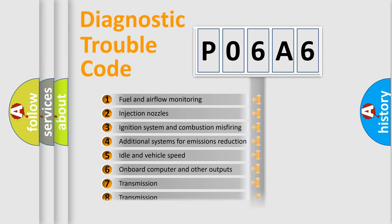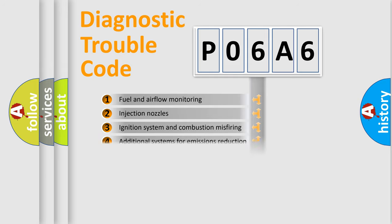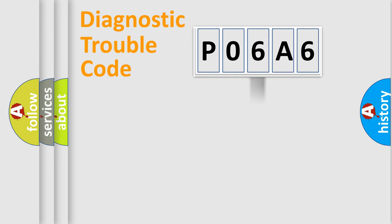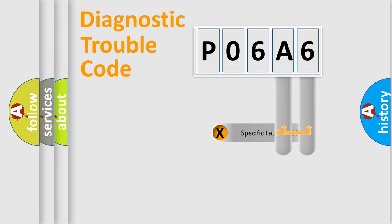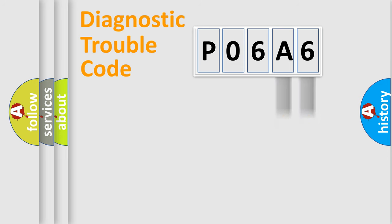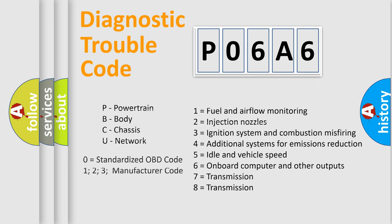The distribution shown is valid only for the standardized DTC code. Only the last two characters define the specific fault of the group. Let's not forget that such a division is valid only if the second character code is expressed by the number zero.